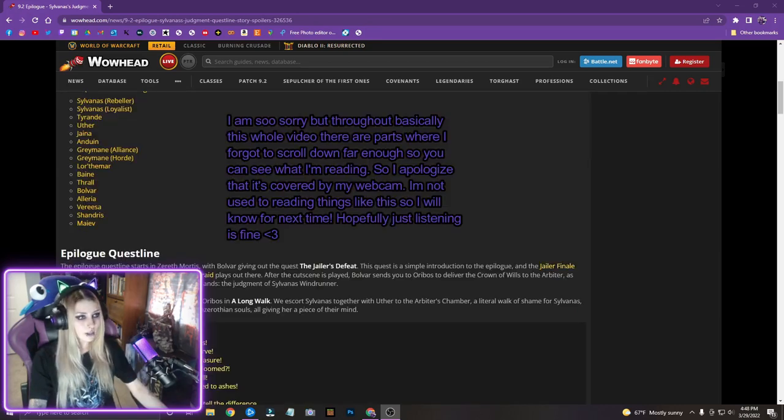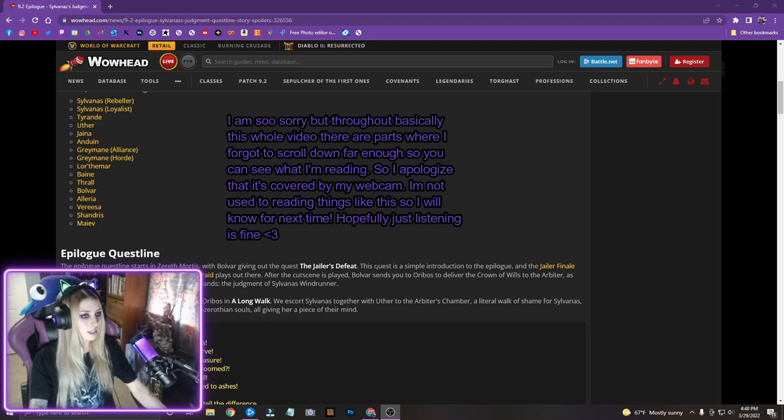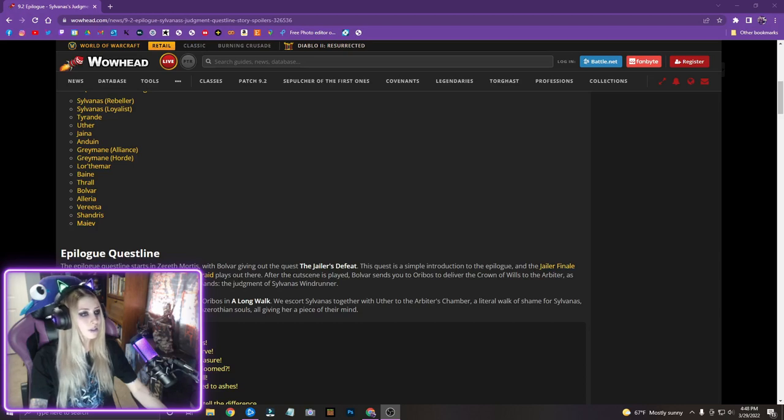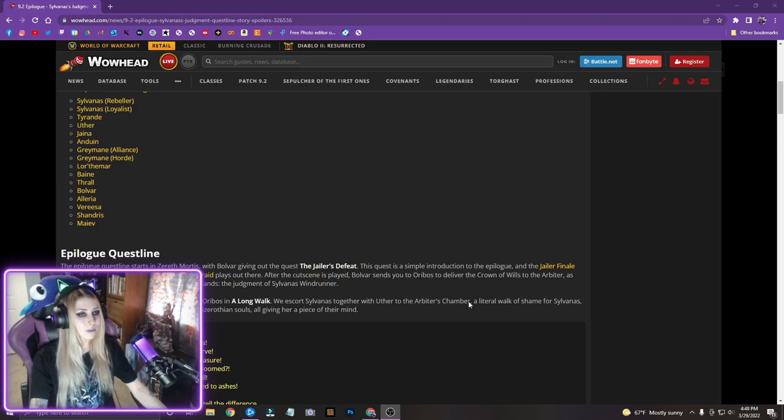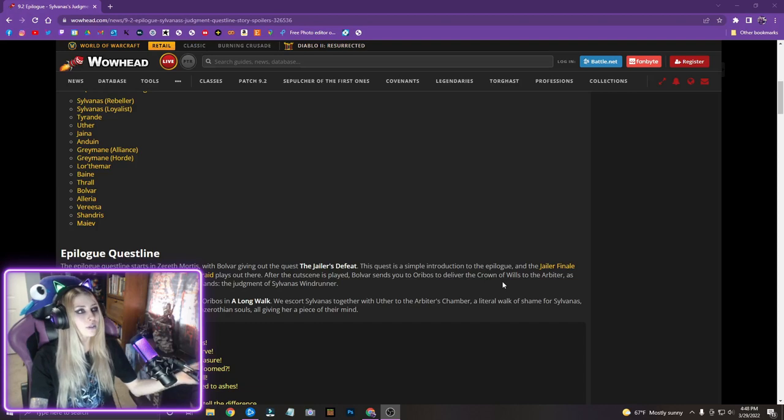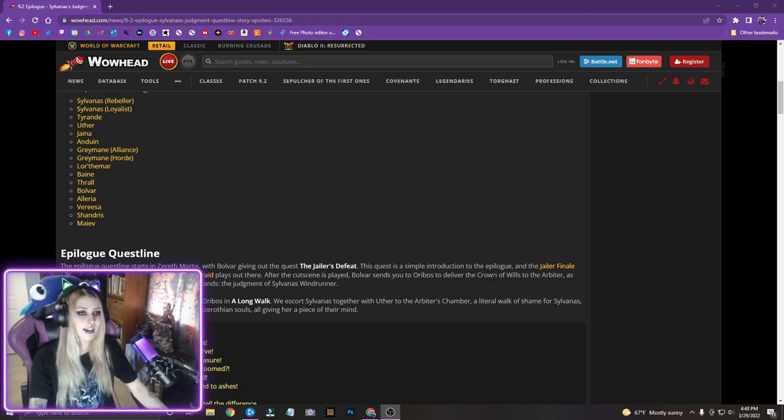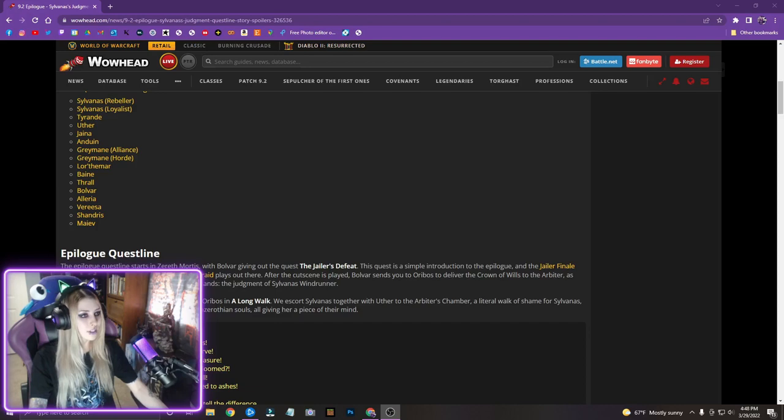The epilogue questline starts in Xerath Mortis with Bolvar giving out the quest, the Jailer's Defeat. This quest is a simple introduction to the epilogue and the Jailer finale cutscene from the Sepulcher of the First One's Raid plays out there. After the cutscene is played, Bolvar sends you to Oribos to deliver the Crown of Wills. I hate the new crown so much. It looks so bad. To deliver the Crown of Wills to the Arbiter as well as finishing up the last task in the Shadowlands, the Judgment of Sylvanas Windrunner.